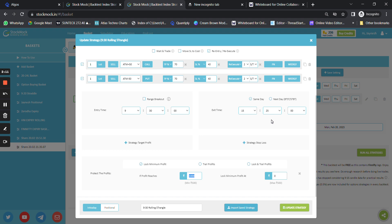In FinnNifty you cannot trade more than OTM2 or OTM3 because premiums are really less. At OTM3, the premium at 9:30 would be around 10 to 12 rupees and as time passes it trades below 10 rupees. So either you trade early in the morning for higher premiums or trade for just a few points. That's why OTM1 is the preferred strike here.